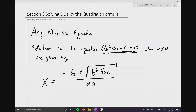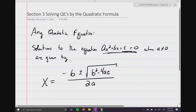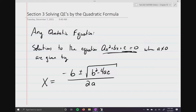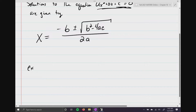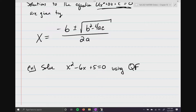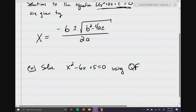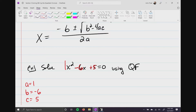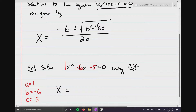All you have to be able to do is identify what a, b, and c are and just substitute them in. Here's an example: we're going to solve x² - 6x + 5 = 0 using the quadratic formula. Going left to right and highlighting in red: a equals 1, b equals negative 6, and c equals positive 5.